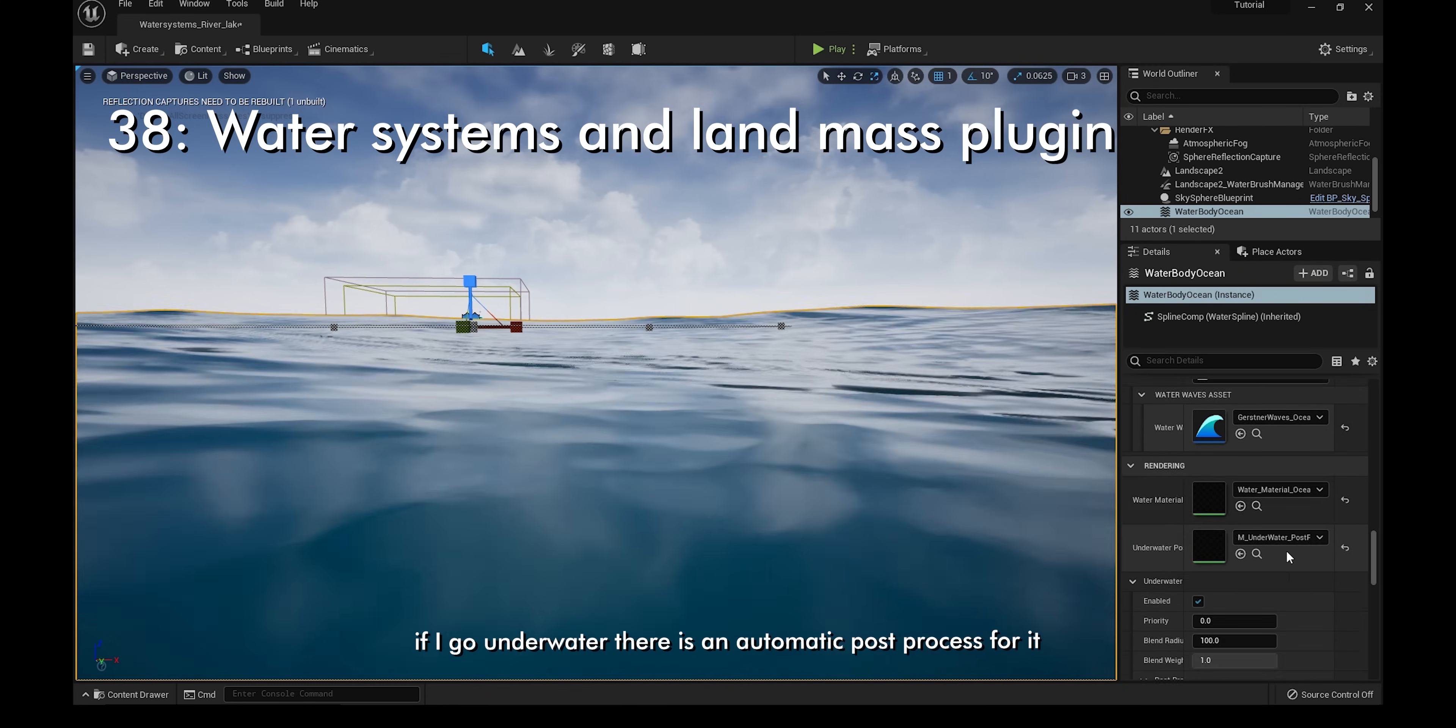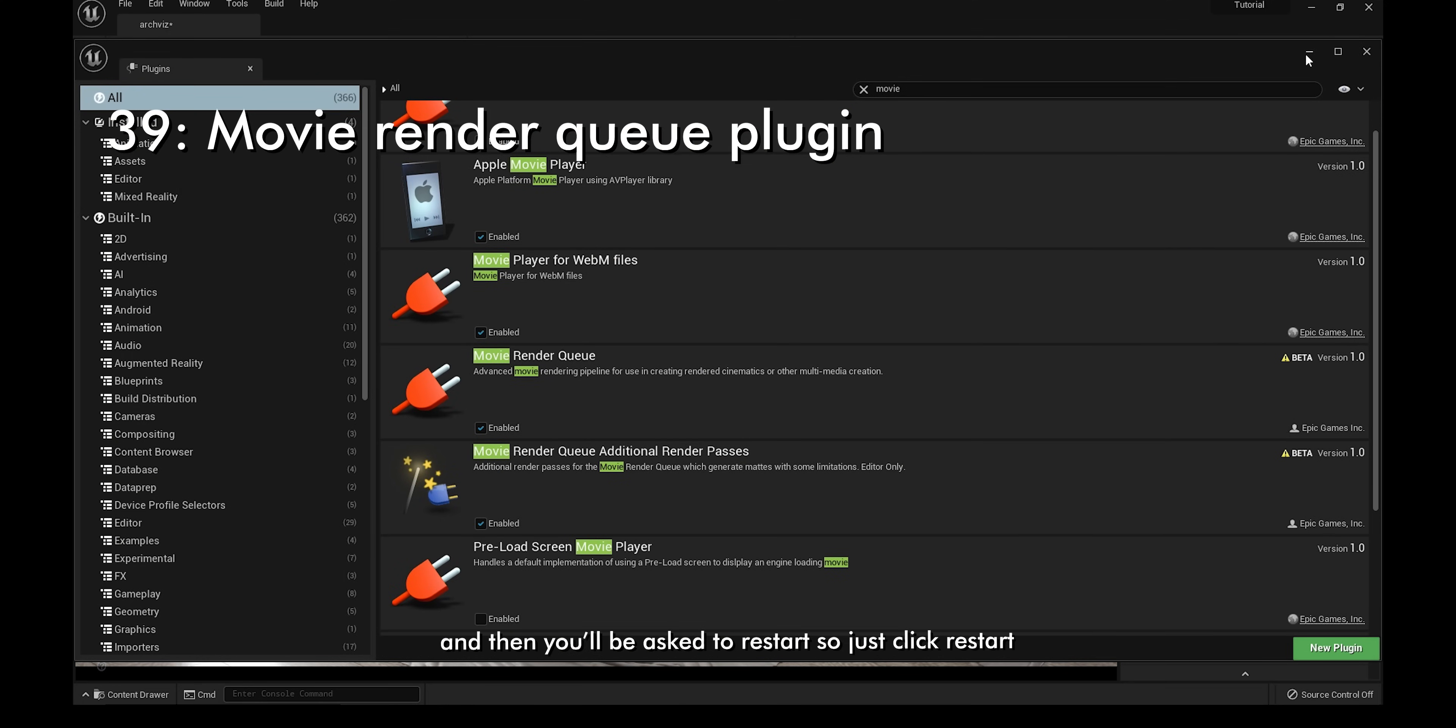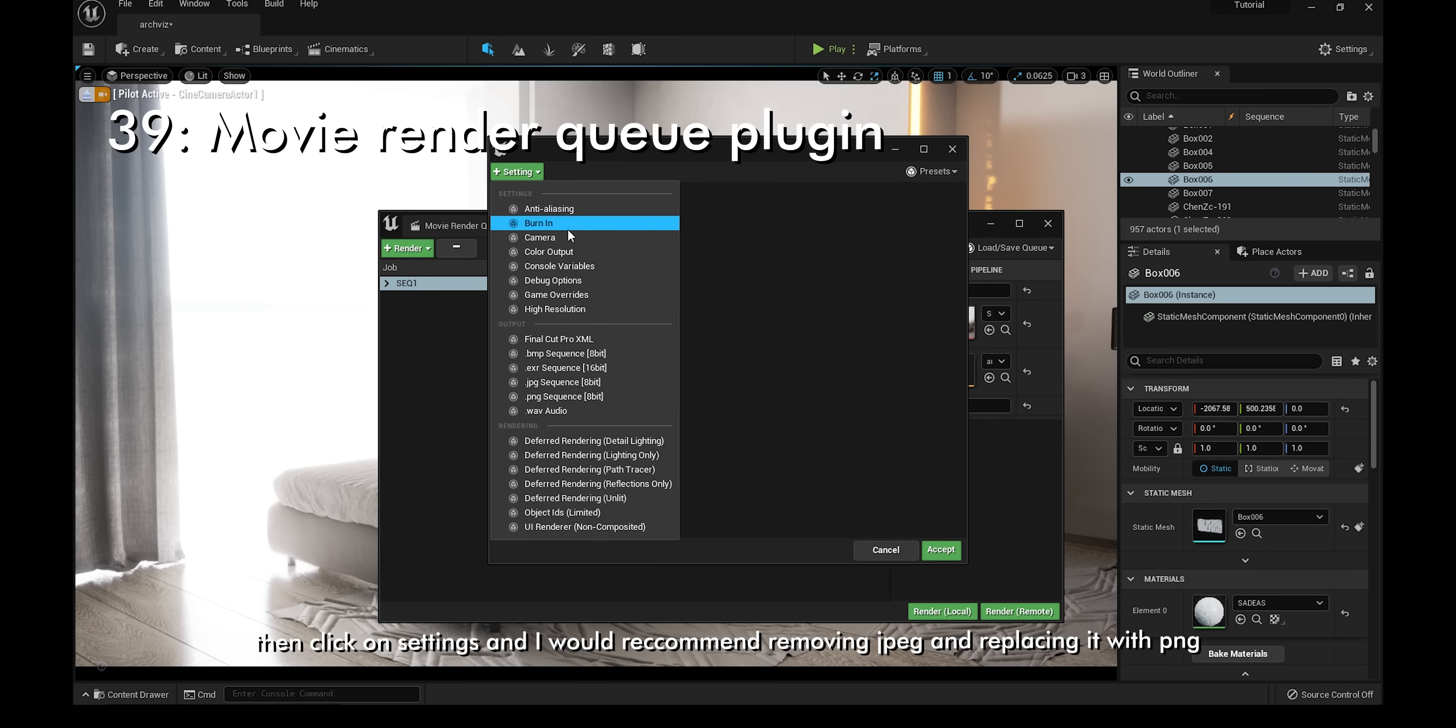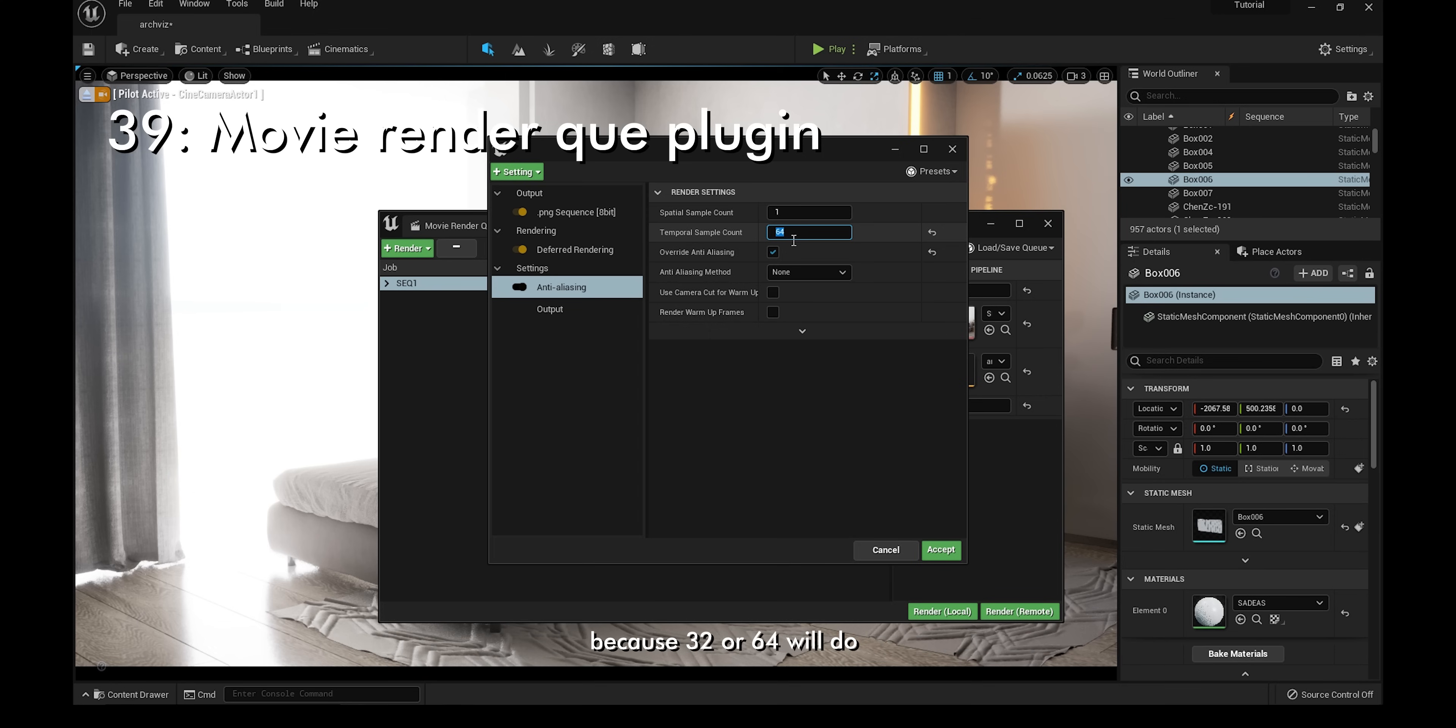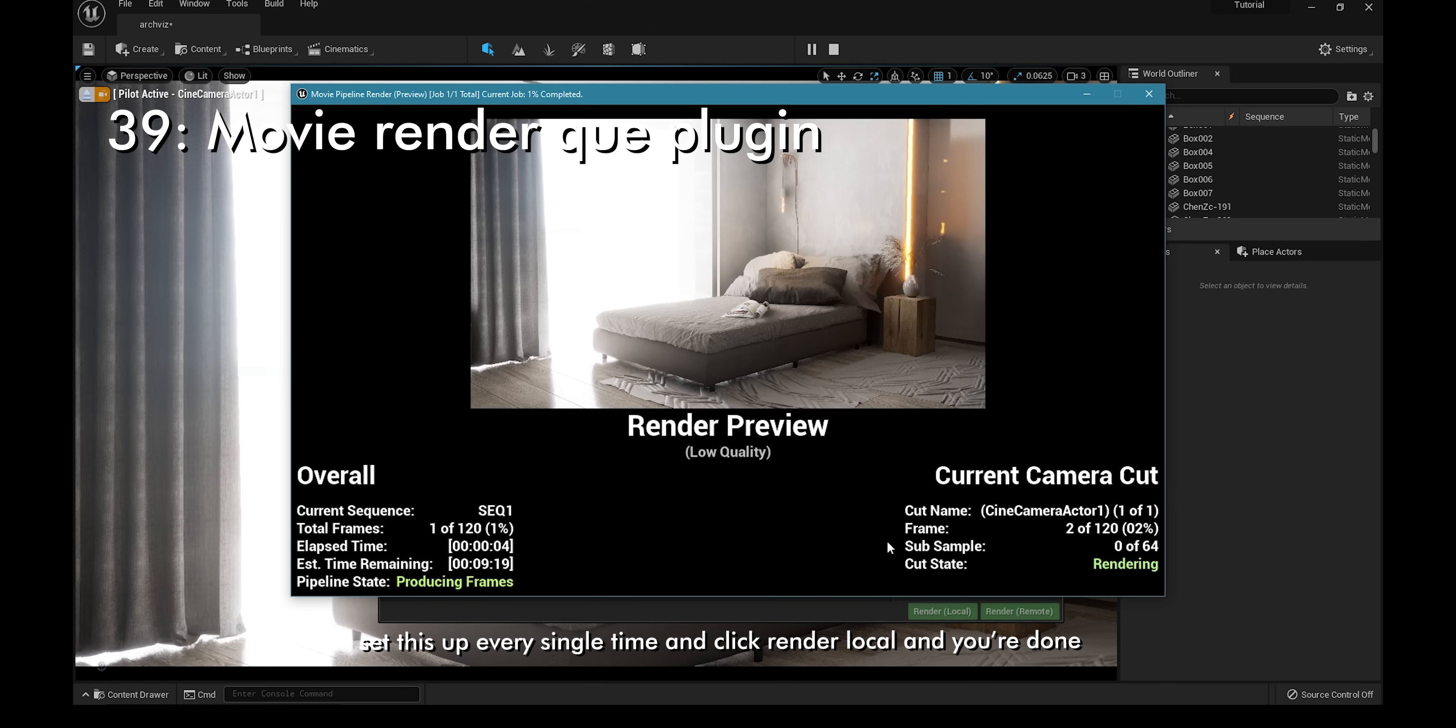The next tip is on the Movie Render Queue plugin. This one works like an extension of sequencer, but you get a higher quality and the cinematic look. To set it up, go to Settings, Plugins, and then type in Movie. Make sure you check Movie Render Queue and you'll be asked to restart. After that, go to Window, Cinematics, and just click Movie Render Queue. Click on Render and choose the sequence that you want to render. Then click on Settings. I would recommend removing JPEG and replacing it with PNG because it has a higher quality. Click on Settings and make sure you add Anti-Aliasing in. The Anti-Aliasing method has to be set to None. You can also change the Temporal Sample Count to 64 and check Override Anti-Aliasing as well. The higher the Temporal Sample Counts you have, the higher the quality will be, but I don't recommend going higher than 64 because 32 or 64 will do. You can also save this as a preset so you don't have to set this up every single time. Click Render Local and you're done.